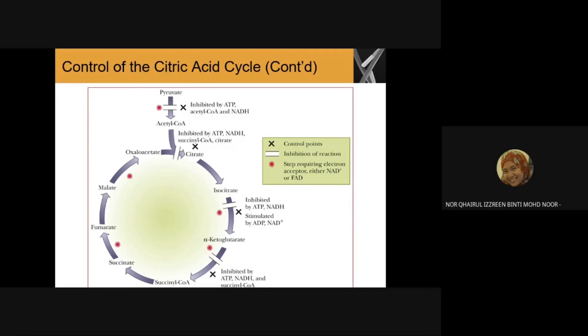When we inhibit this enzyme at step two, the substrate isocitrate will accumulate. Since step three is reversible, citrate can also be produced. This citrate can then be used to inhibit step one in glycolysis as well, reducing the rate of glycolysis and the rate of step one in the TCA cycle.